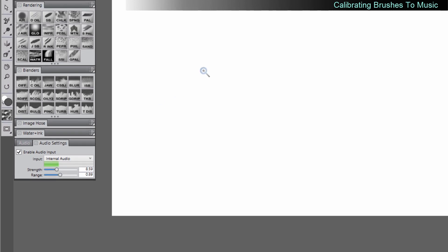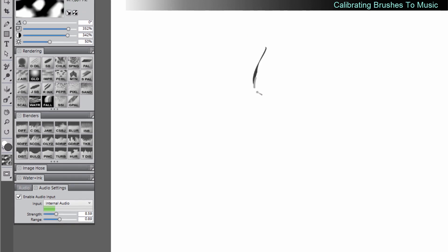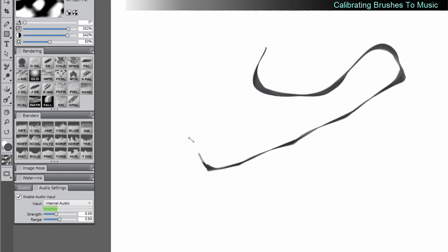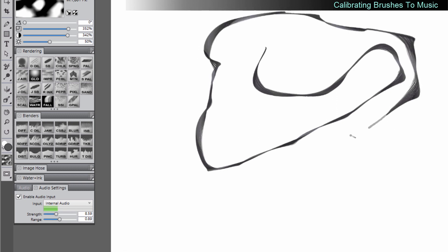So let's try something like this with this particular brush. You can see it kind of dances and moves around with the beat of the music.